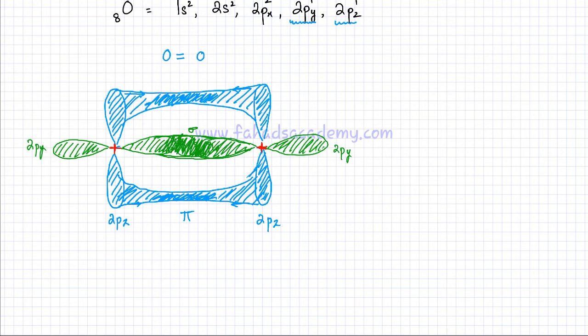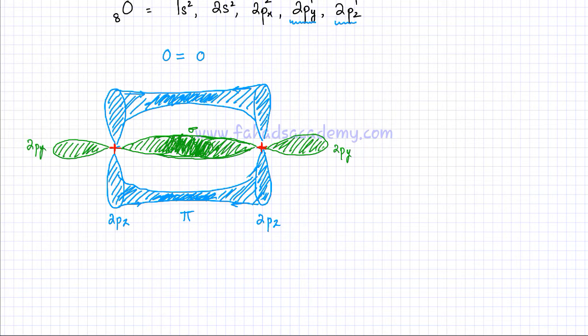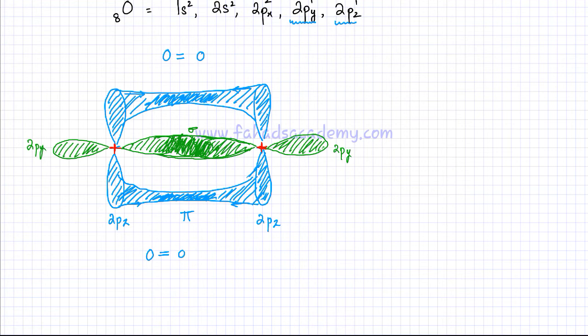The first bond between elements which is formed is always a sigma bond, where the electron density lies right in the middle. But once that region is occupied, the other orbitals are going to merge above and below the axis. So there's going to be two electron densities — one above the sigma bond and one below the sigma bond — and this represents one pi bond. This represents the molecule of oxygen, where oxygen is forming a double bond, one of which is a sigma bond and the other one is a pi bond.